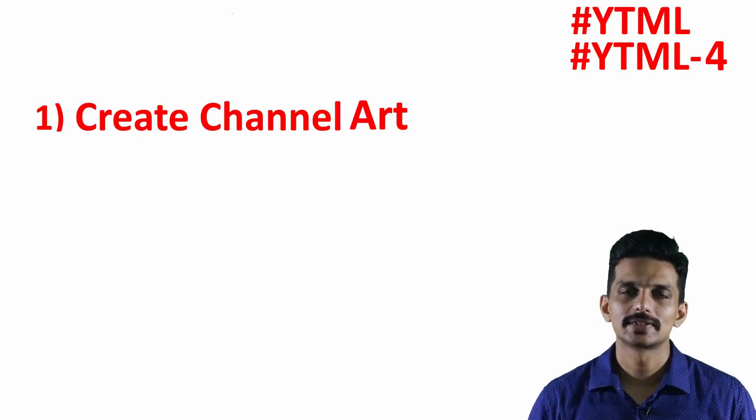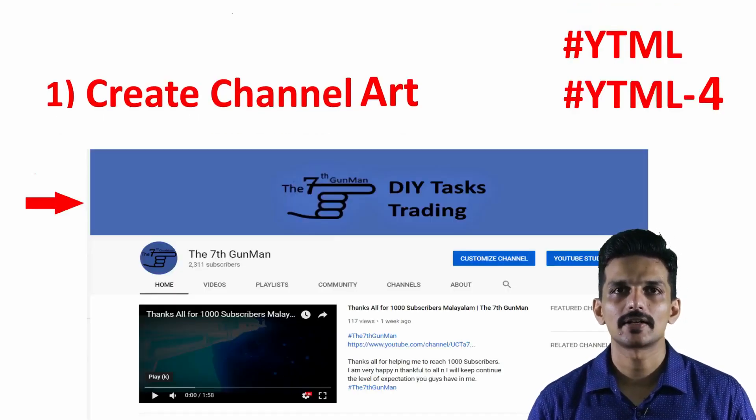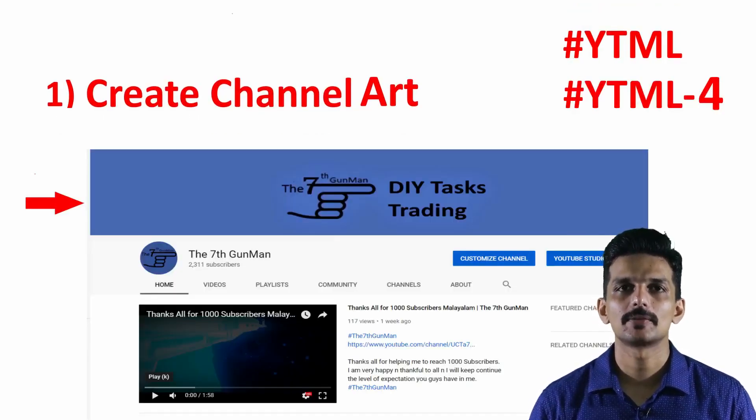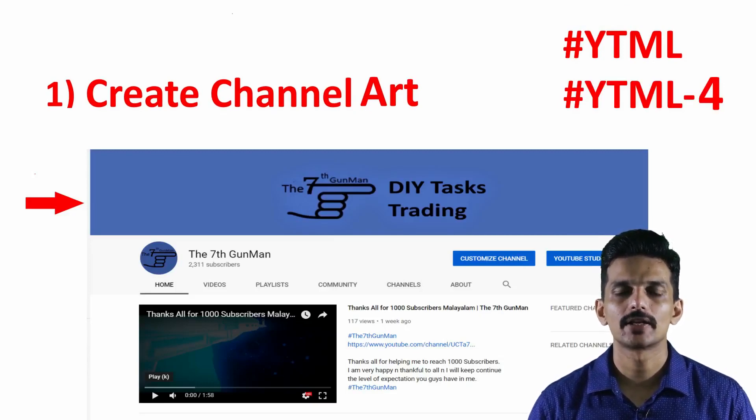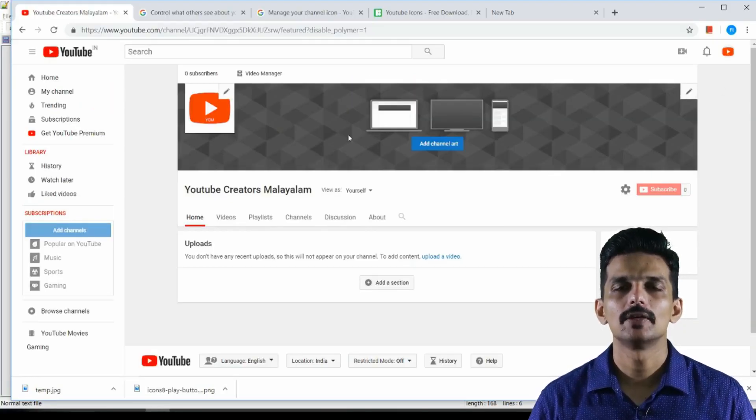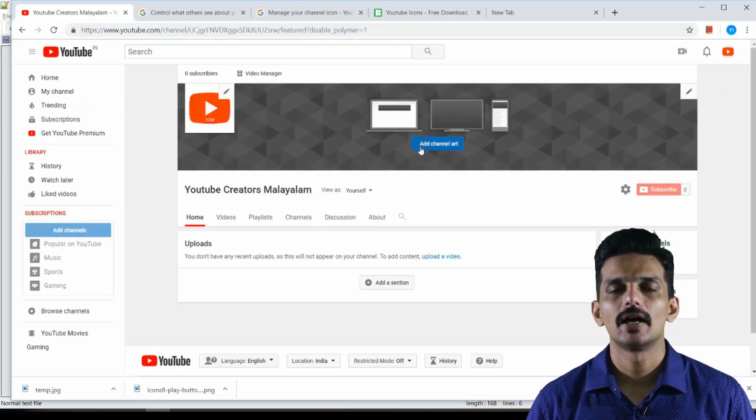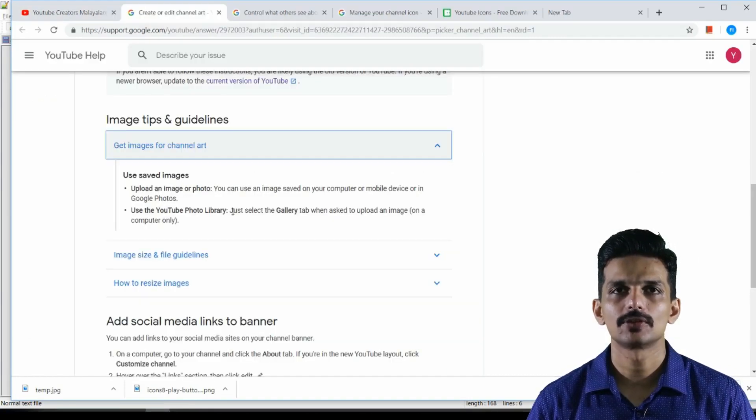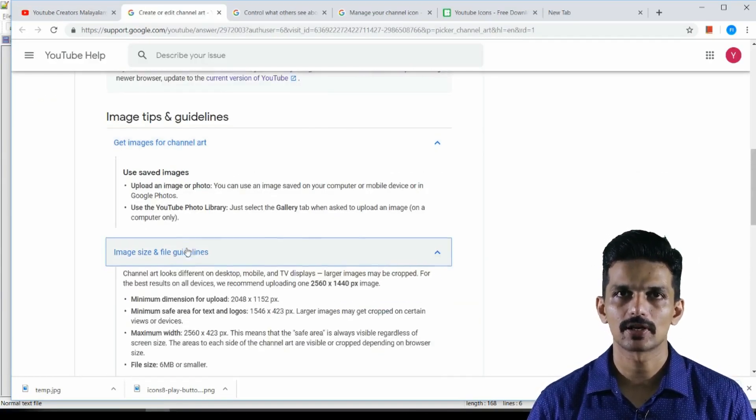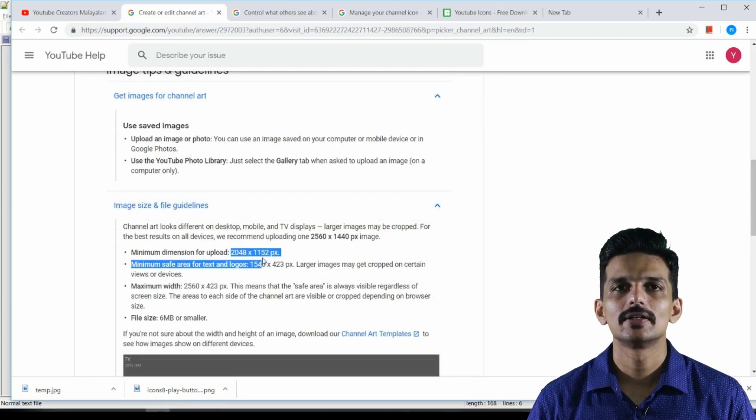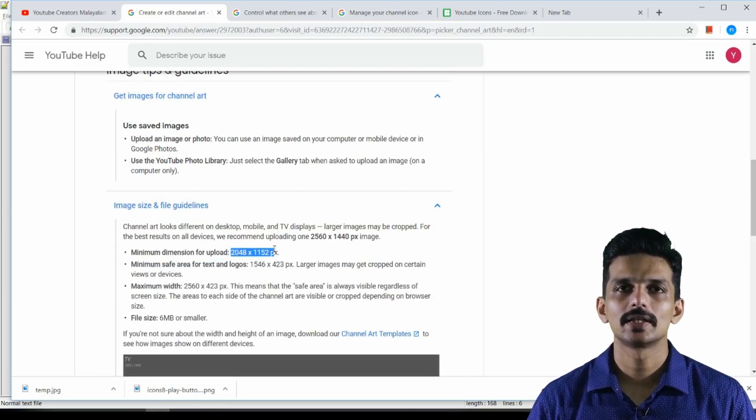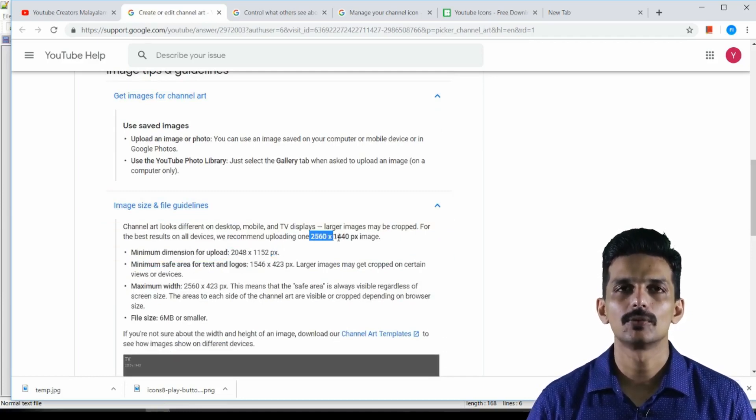What we are going to discuss is the channel art. The channel art is on your YouTube channel. There is a banner on the YouTube channel. The size is 2560px by 1440px. This is what we have to do with a photo editing tool.